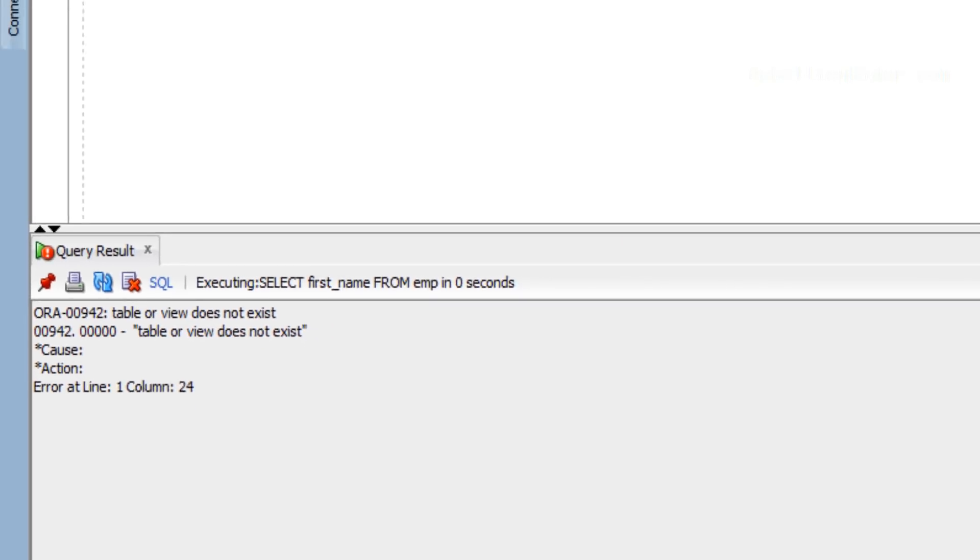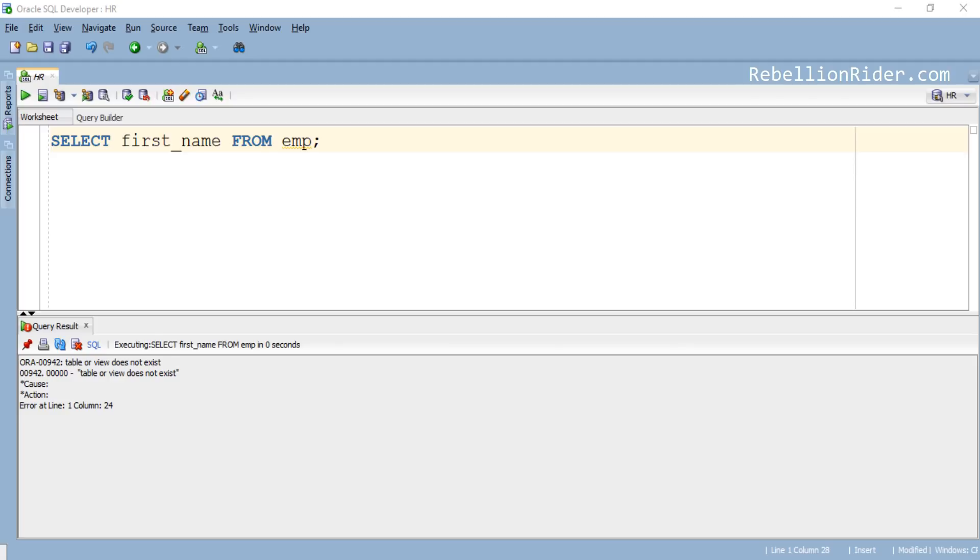For example, as you can see here I am trying to retrieve data from EMP table and I am connected with the HR schema. In turn I am getting this error.